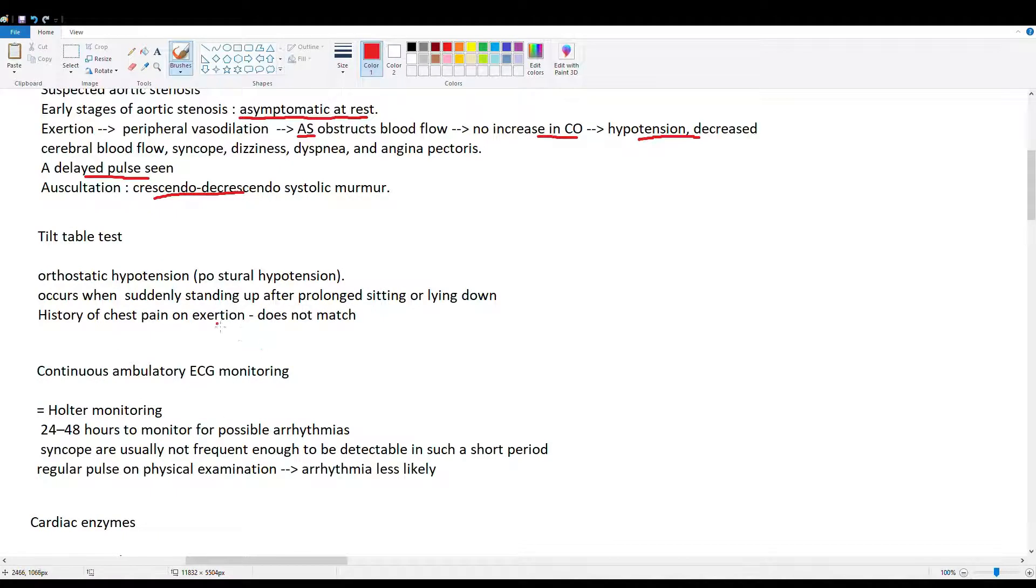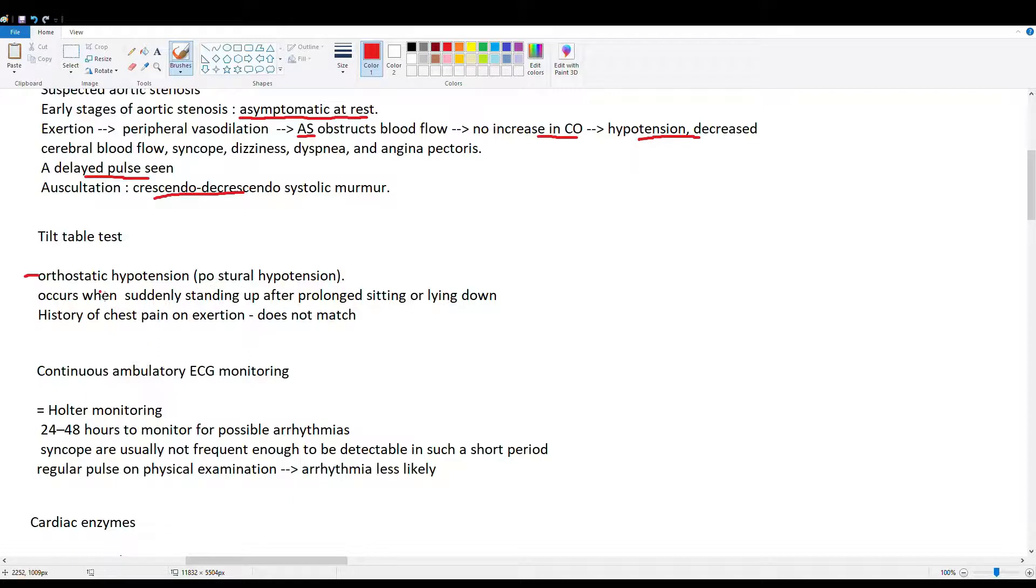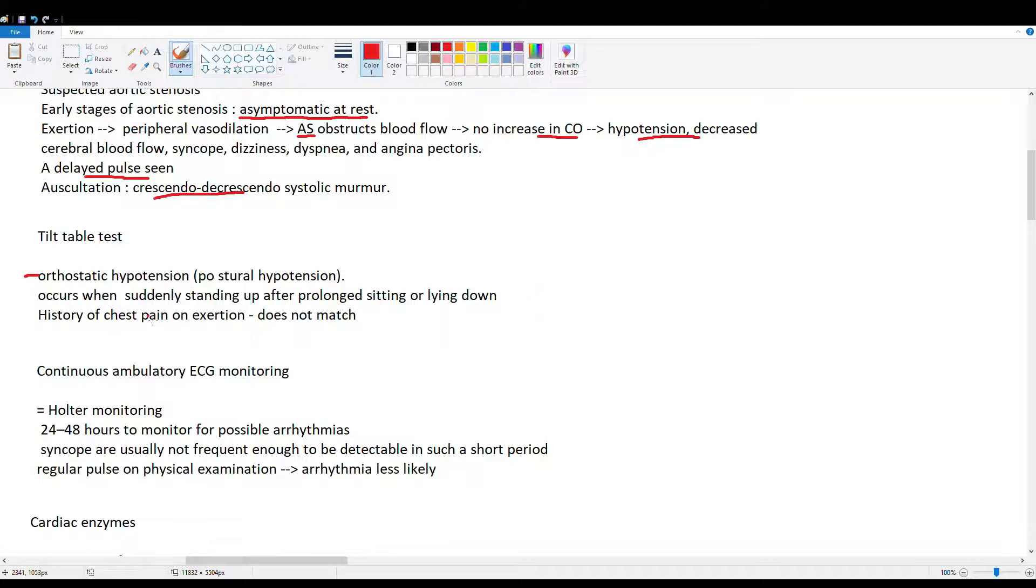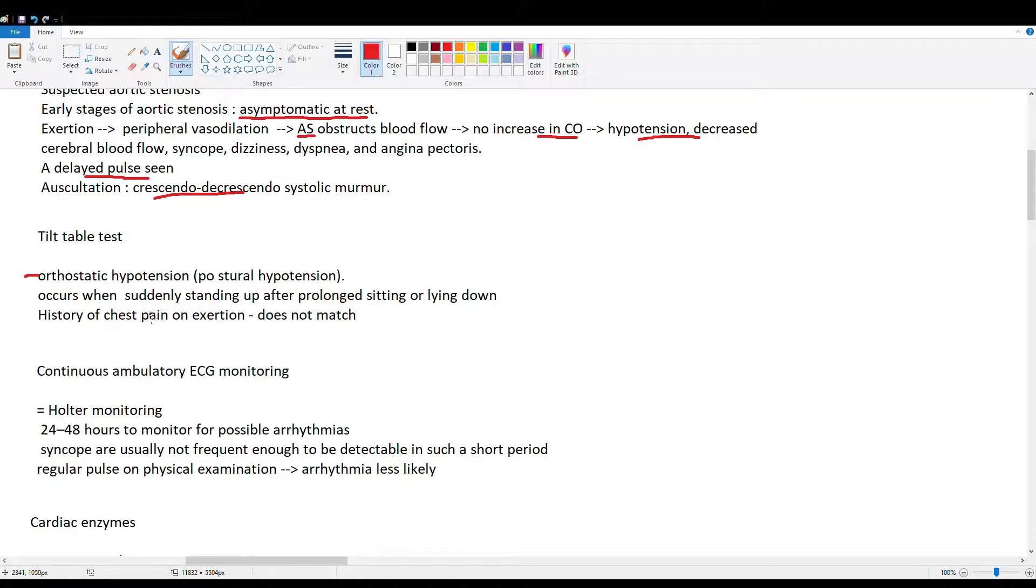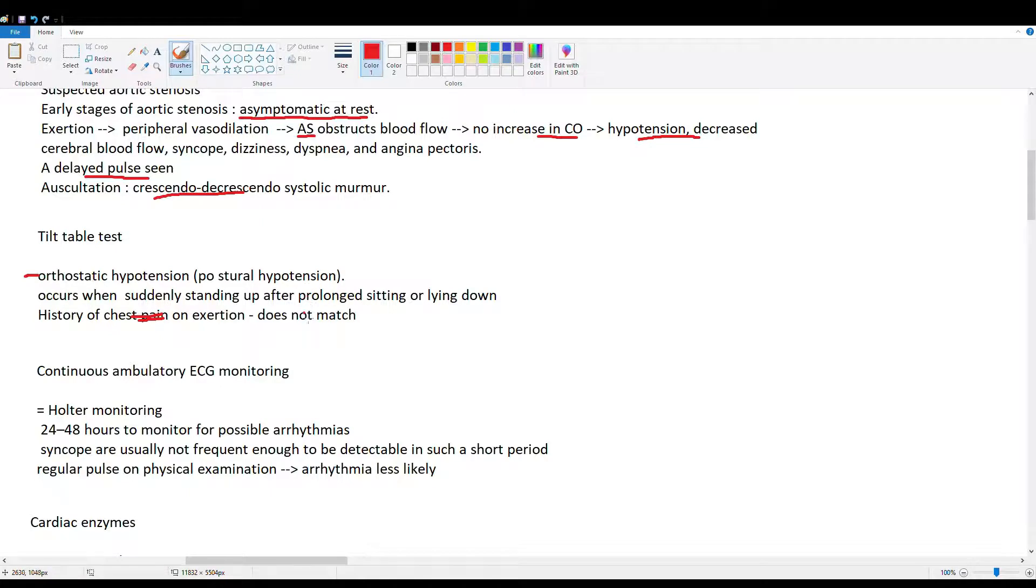Then we have the tilt table test. This is a test, again, for orthostatic hypotension. Postural hypotension. This occurs when you stand after prolonged lying or sitting. So remember, five minutes. And this person has a history of chest, not pain really, but tightness on exertion. Which doesn't really fit too much with our orthostatic hypotension. Just as a pure orthostatic hypotension picture. So most likely, if we did our orthostatics on our guy, he would be normal.